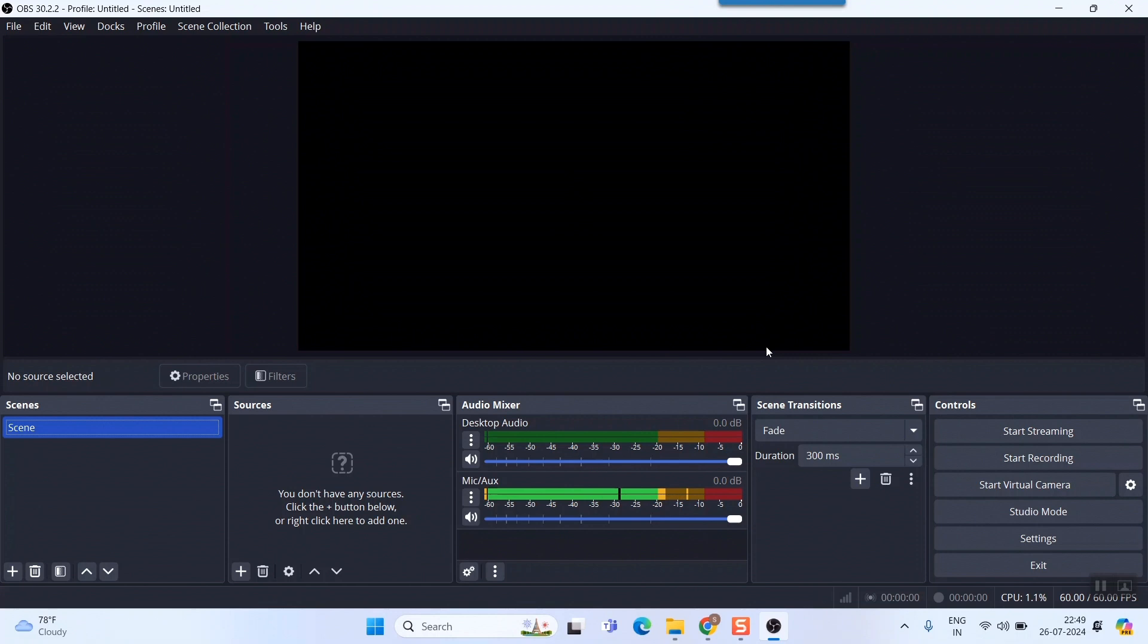As you can see, as I speak, this mic and all these things are also dancing or moving according to my speech. In the next video I'll tell you how to make the basic setup of this OBS software for your usage.